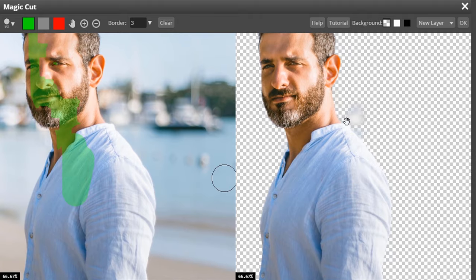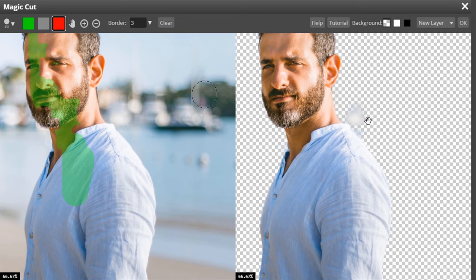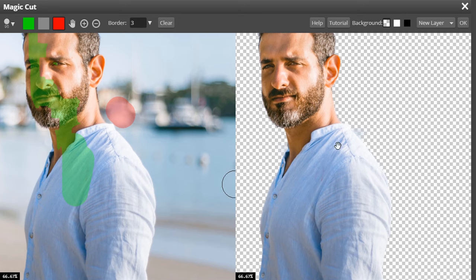You can see the result over here and you can see some background is added here. To remove that, select this background tool which is the red color and you can't draw on the transparent layer, you can only draw on the original image. So I'm going to draw it like this and wait for some time and you can see that it is removed.